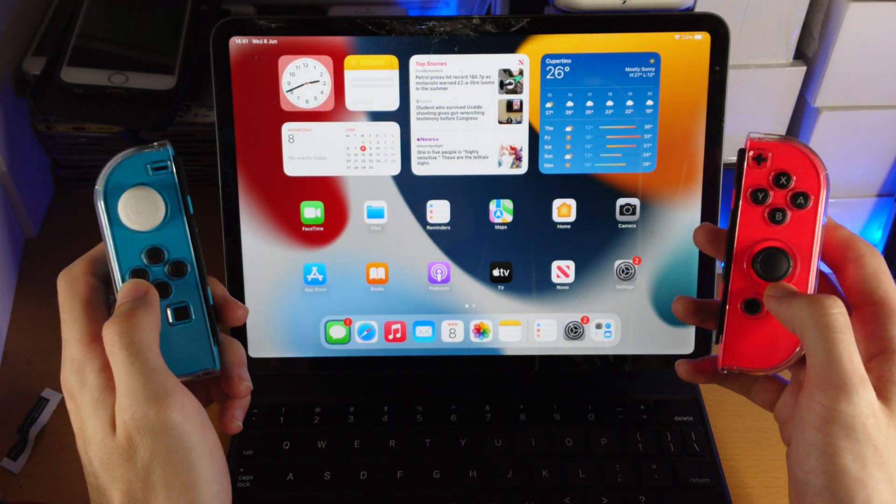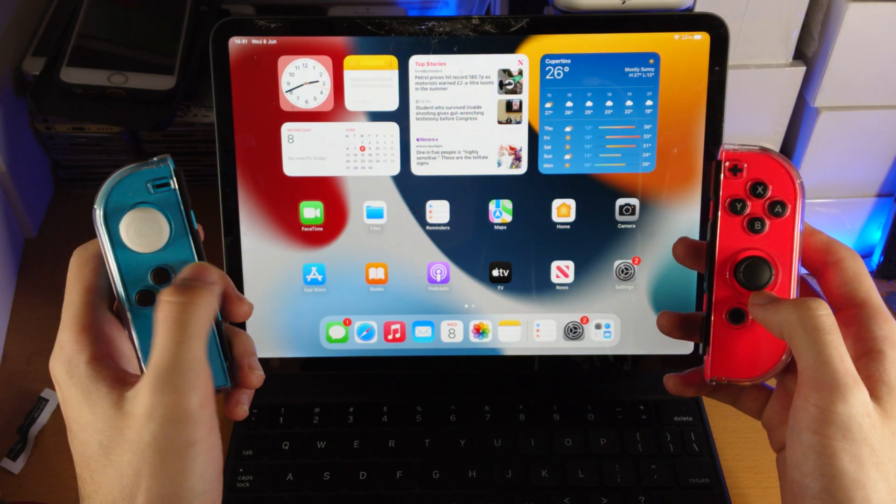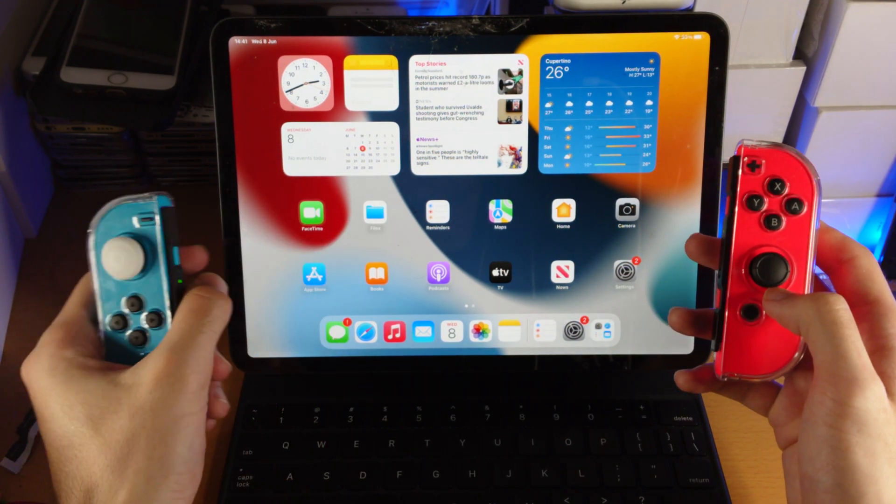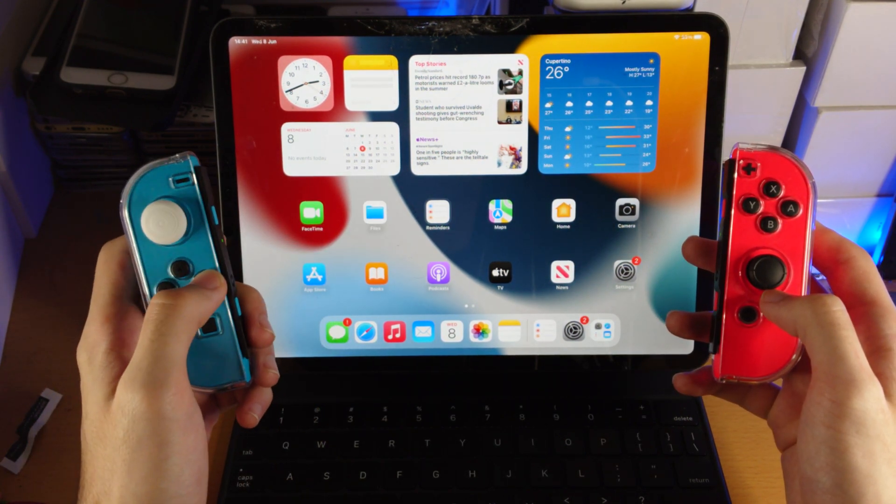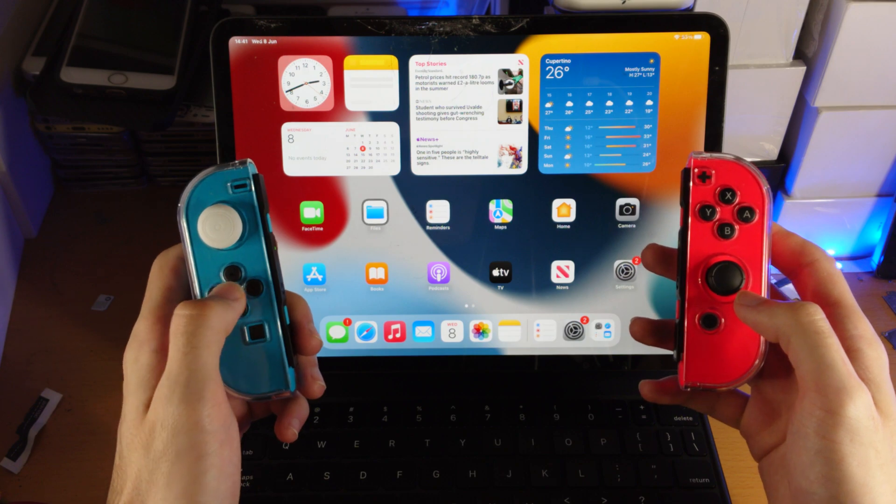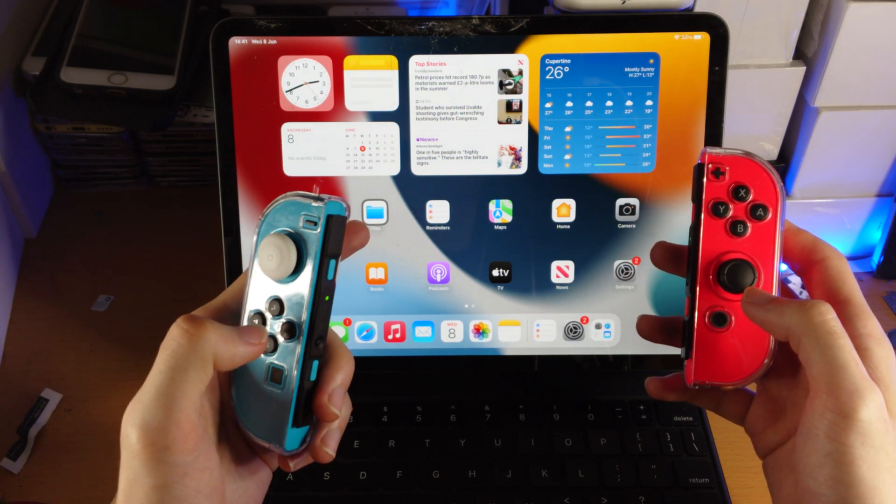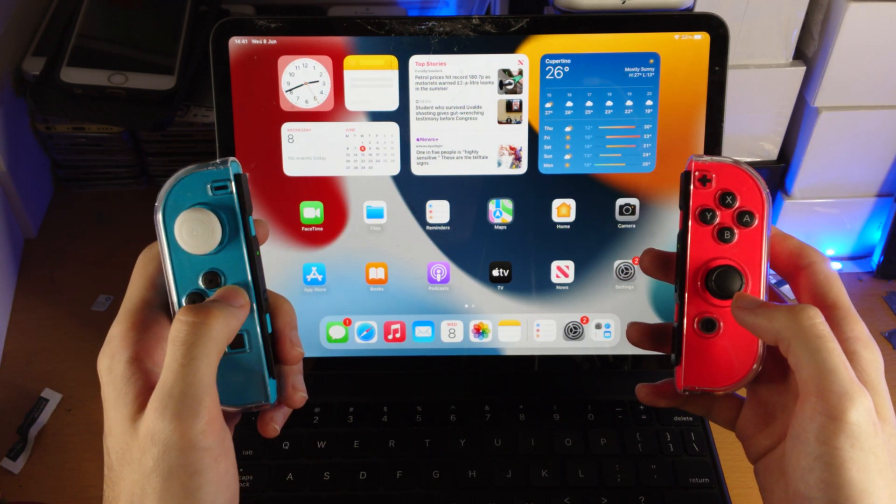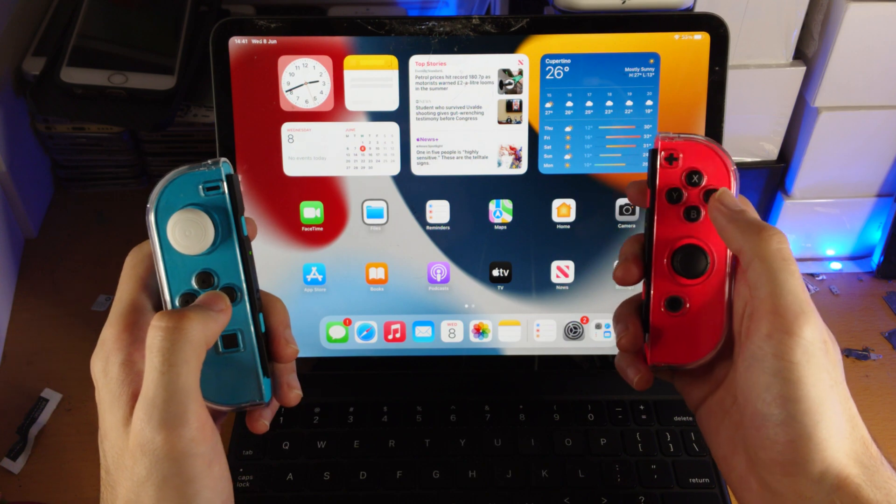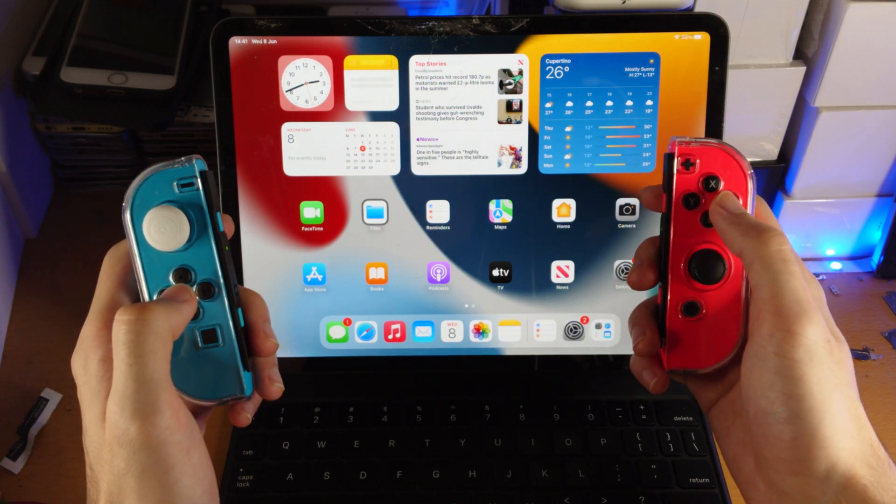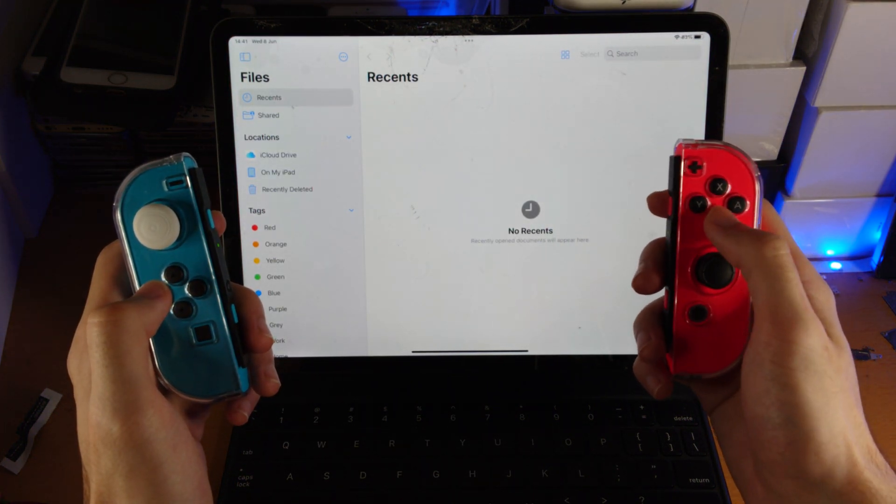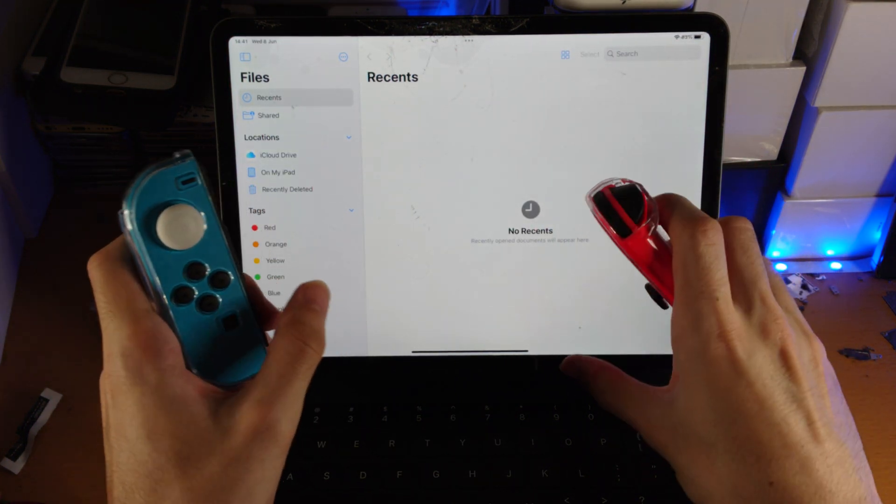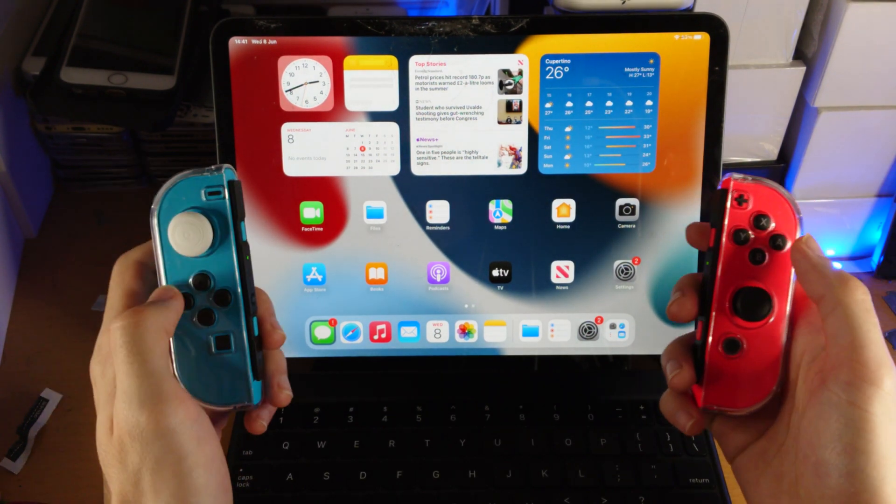So keep in mind, not all games will support the Joy-Cons. However, you'll see the Joy-Cons are paired because you can control your iPad using the Joy-Con. So I'm using the D-pad here and you can see what app is highlighted is changing. If I click on A, it's going to open. And yeah, so that's really all there is to it.